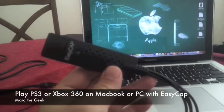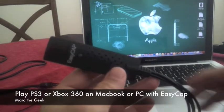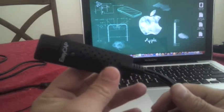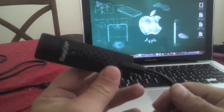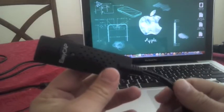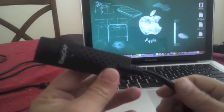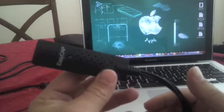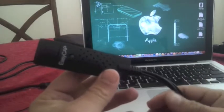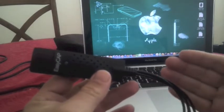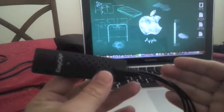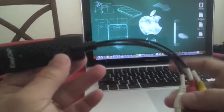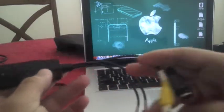Hello guys, this is Mark the Geek bringing you a video of how to play your PS3 or 360 on a computer. It works on any computer, Macbook or PC. The only difference about Macbook is that you have to use this little device to get your video and audio perfectly into your Macbook speakers.